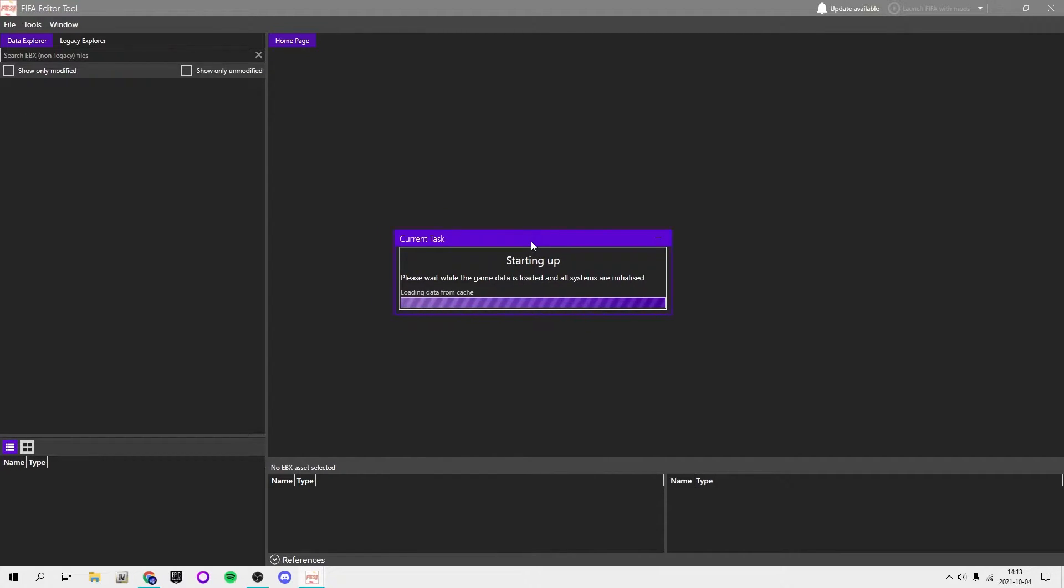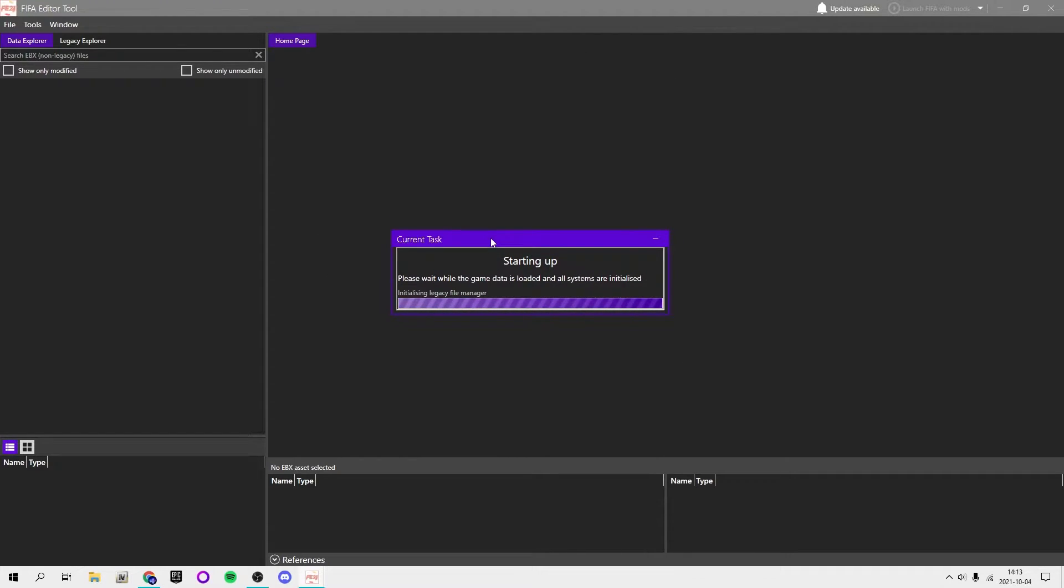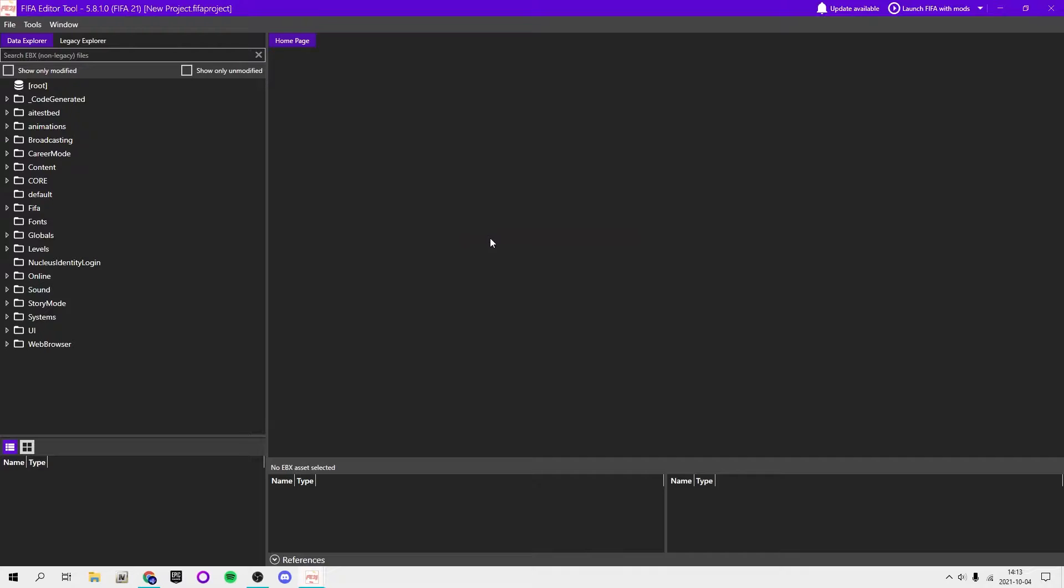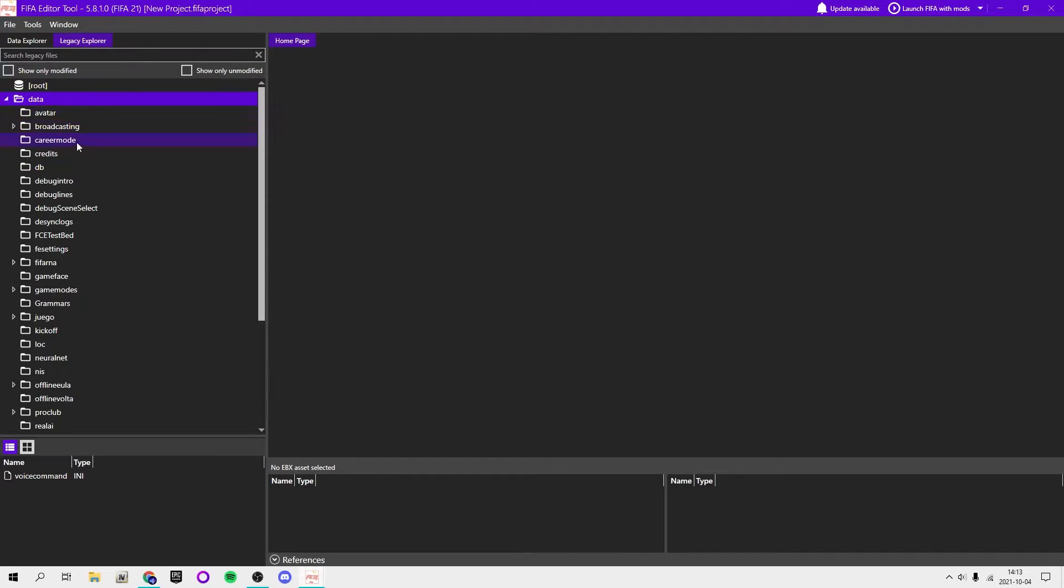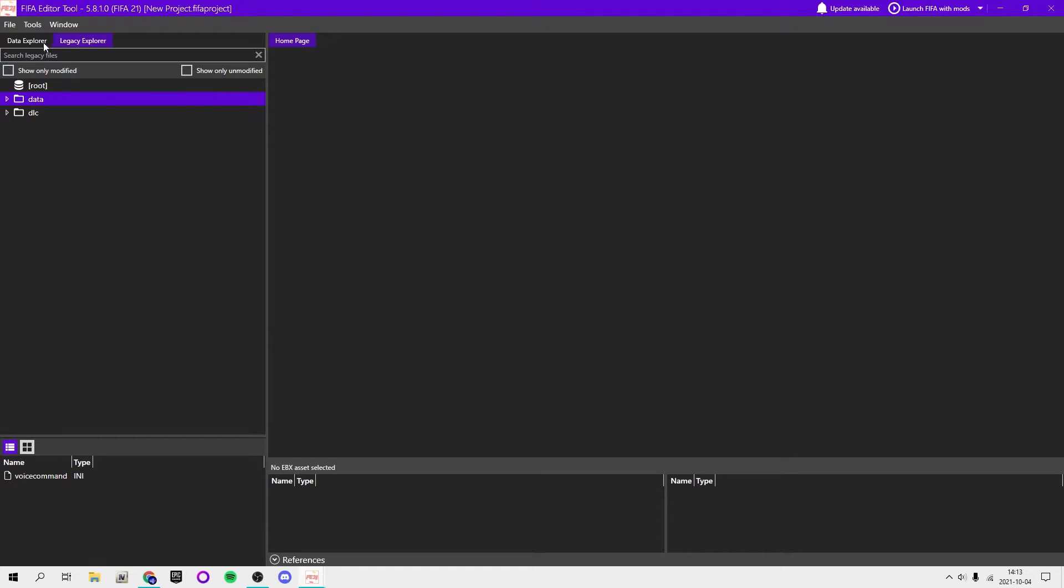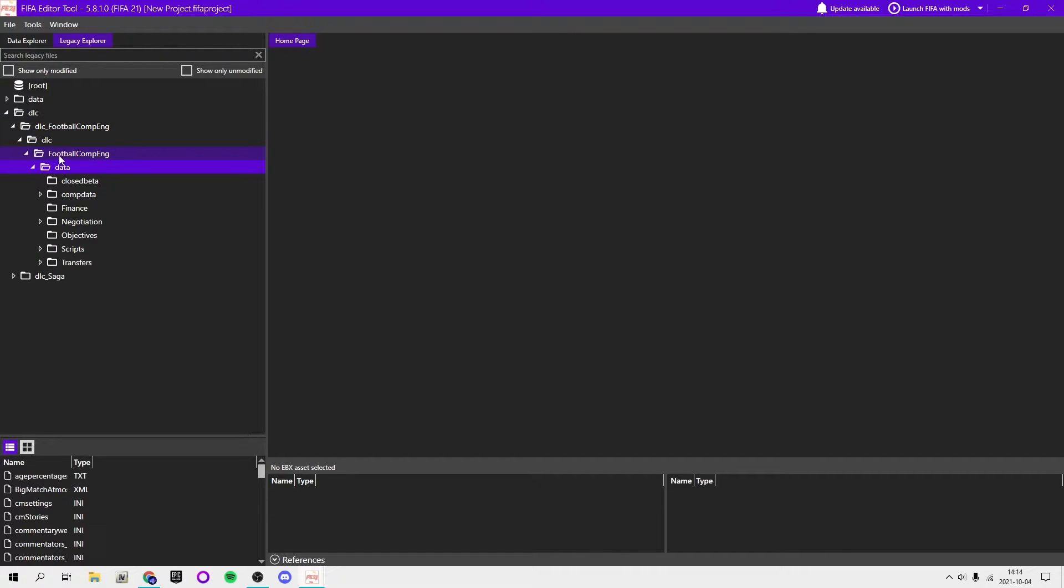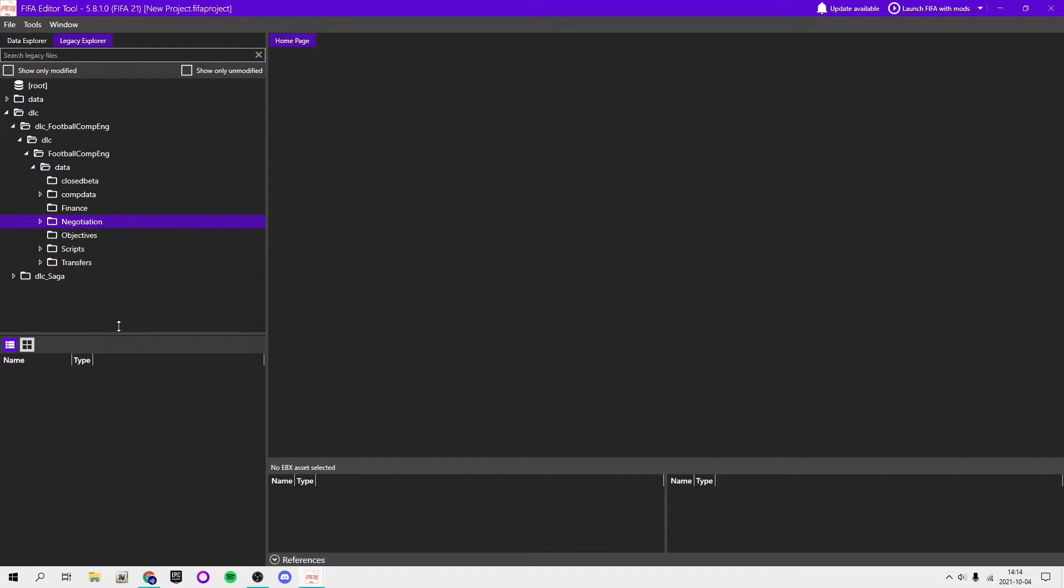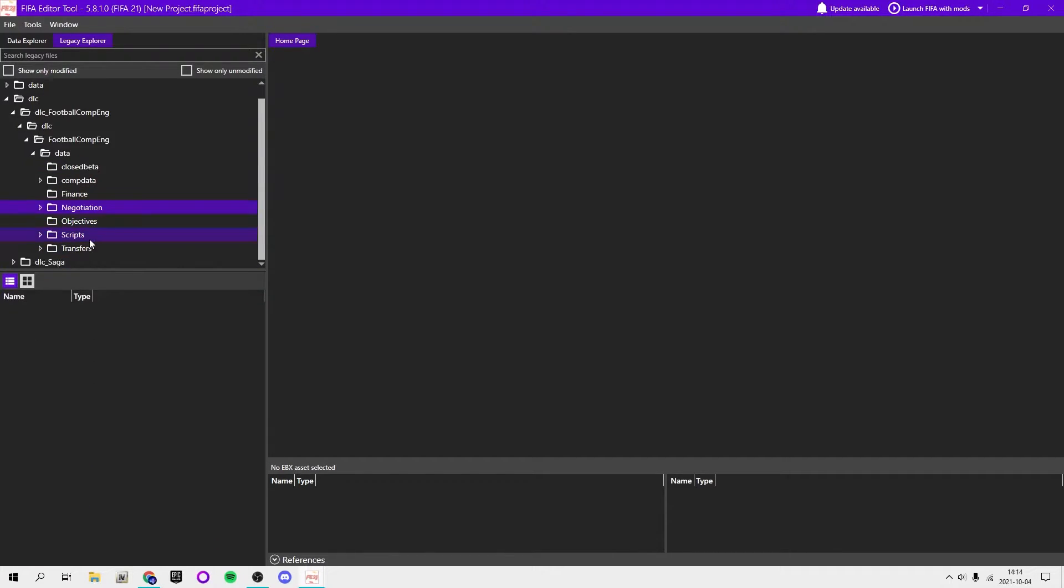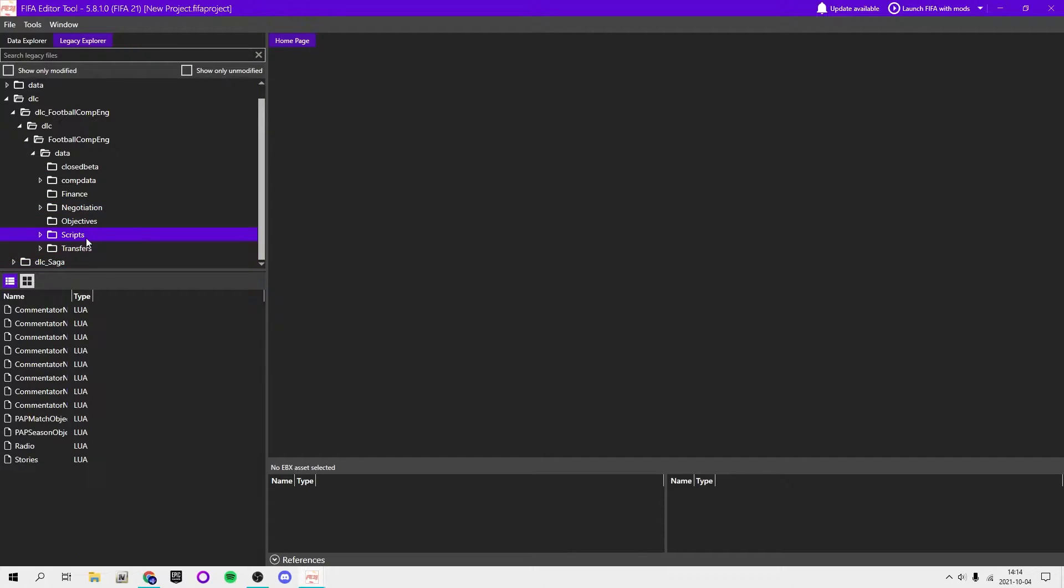Once you open the editor it will look like this. Basically what you're going to want to do is go to the legacy explorer, DLC, DLC_footballcomp_ENG, DLC_footballcomp_ENG_data. Here you have a bunch of different ones. I'm not going to show you how to do everything really.